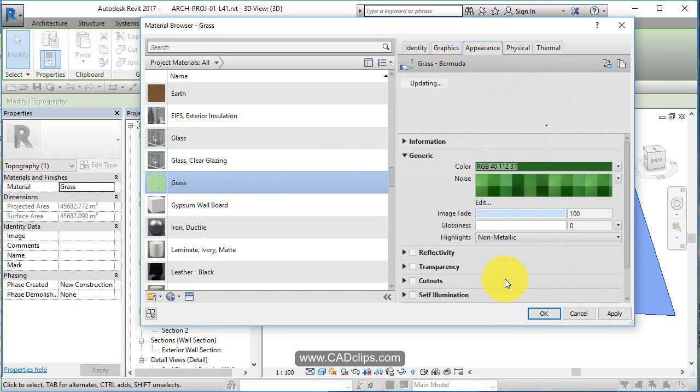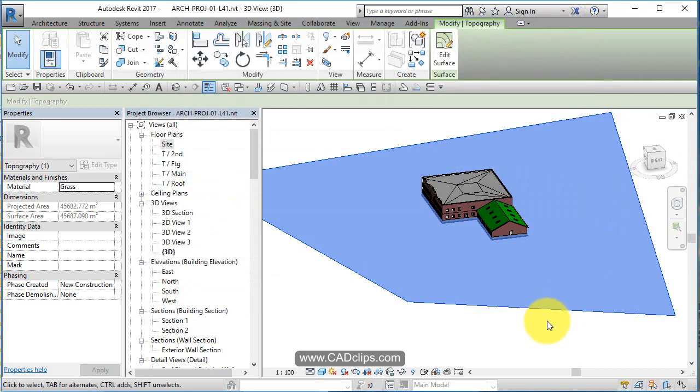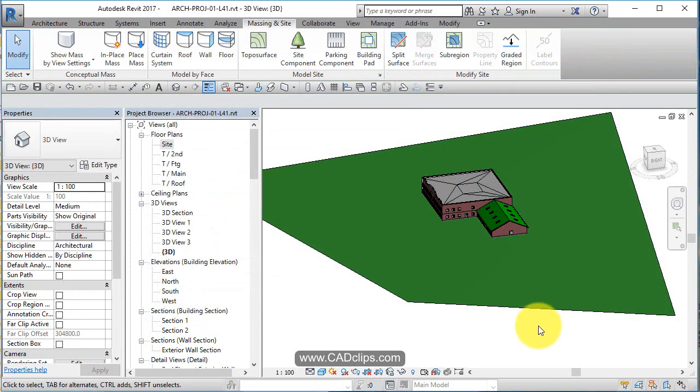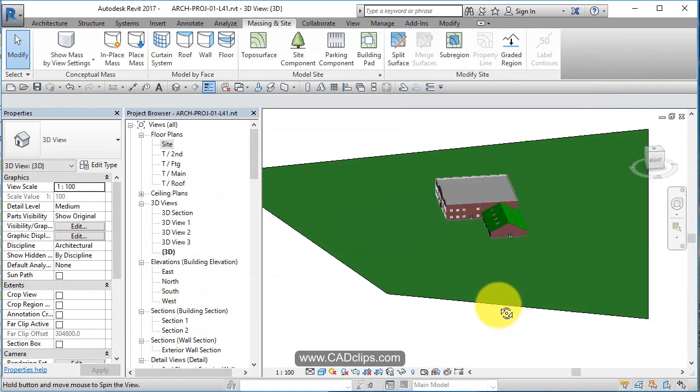And cross your fingers, I think it should turn out to be green now. Click out and there's our grass.